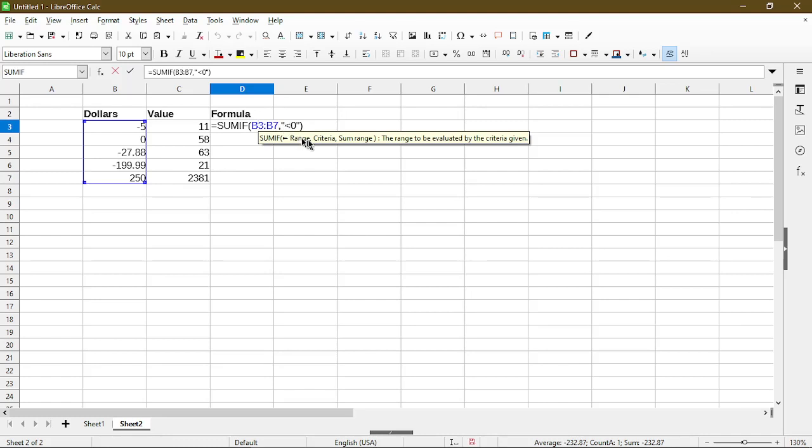Then the other argument is the criteria. What I'm using here in quotation marks is less than zero. So I'm looking for any negative numbers within my range.